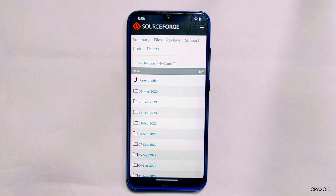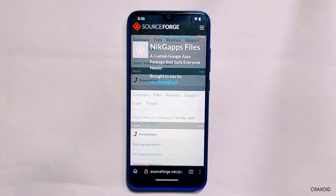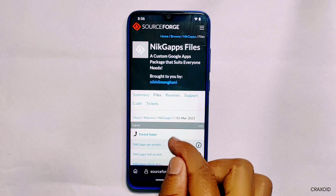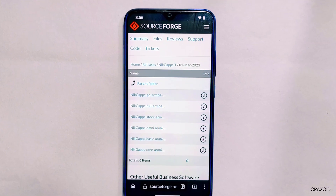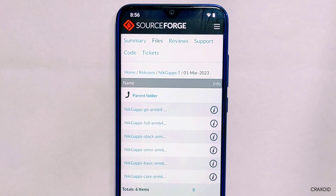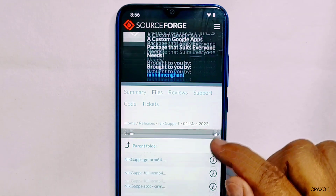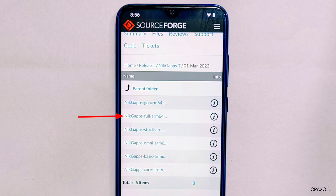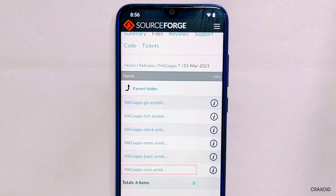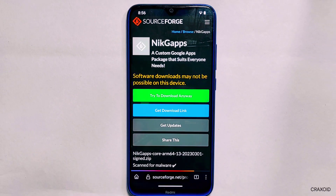It will show a list of dates and we need to select the latest one — this March 1 / February 2023 is the latest one, so I'll tap on it. Now it's showing the list of all versions of NikGApps. You can use whichever you like — if you just want the Play Store app, you can use the core version, and if you want all Google apps you can choose the full version. The file size will vary according to your choice. I'll click on the core version.